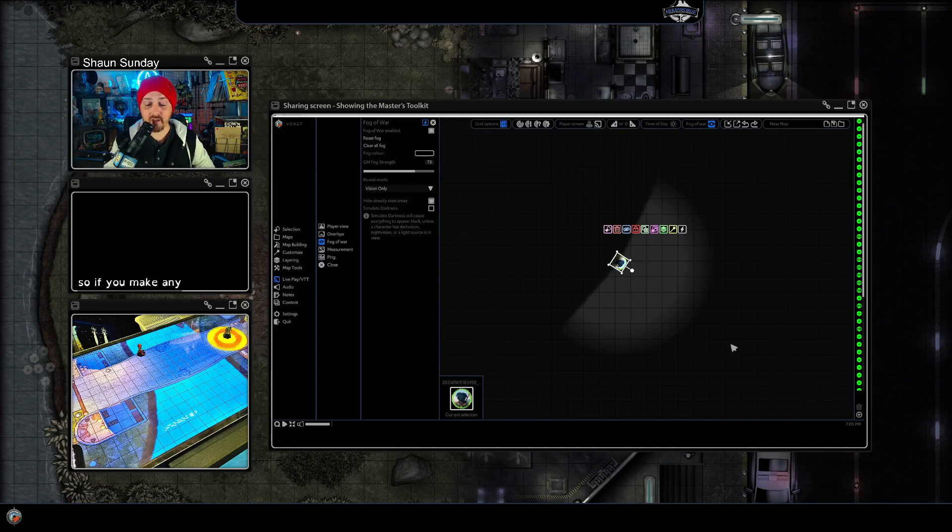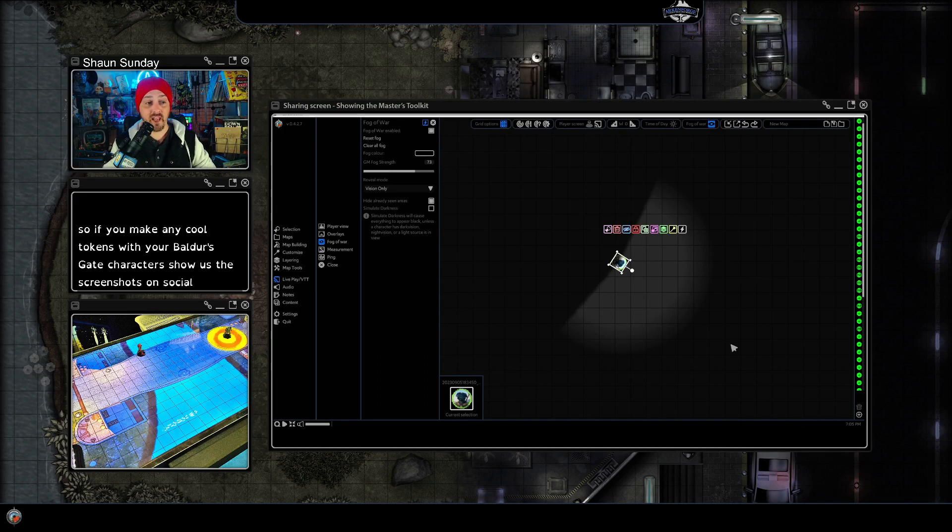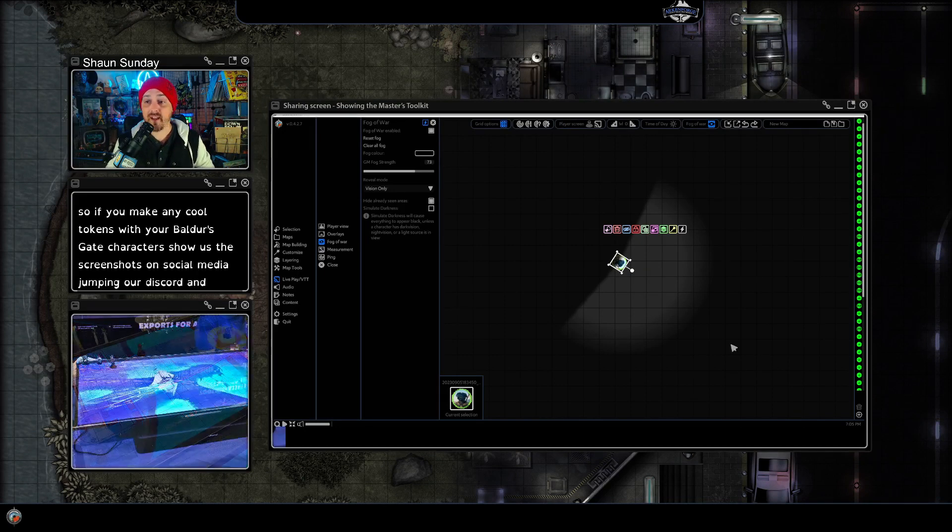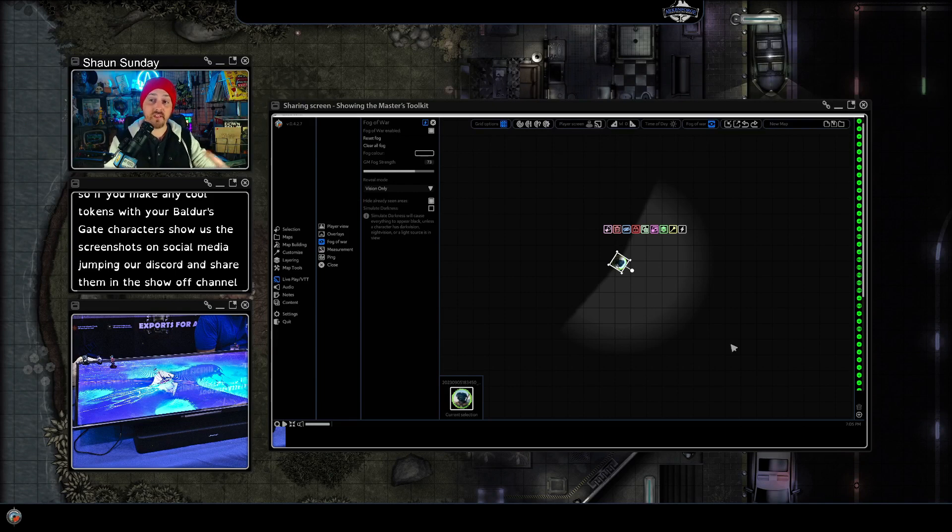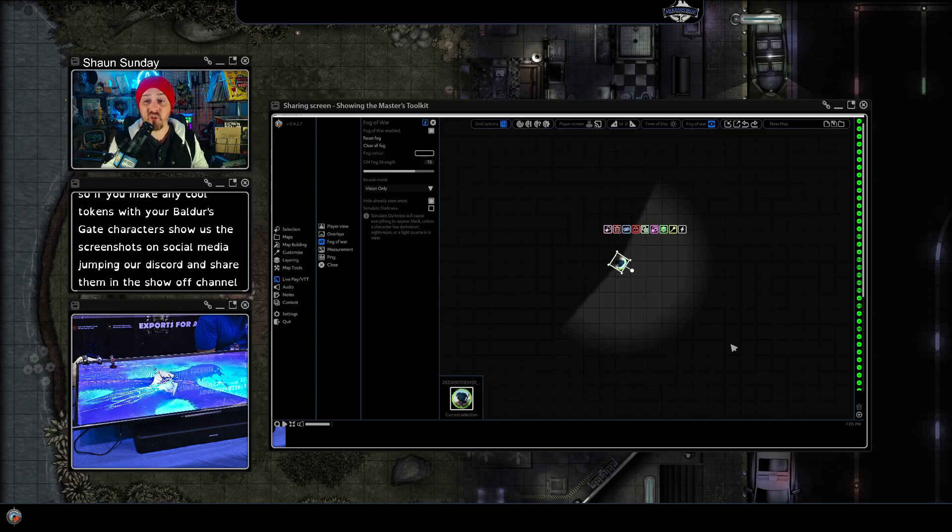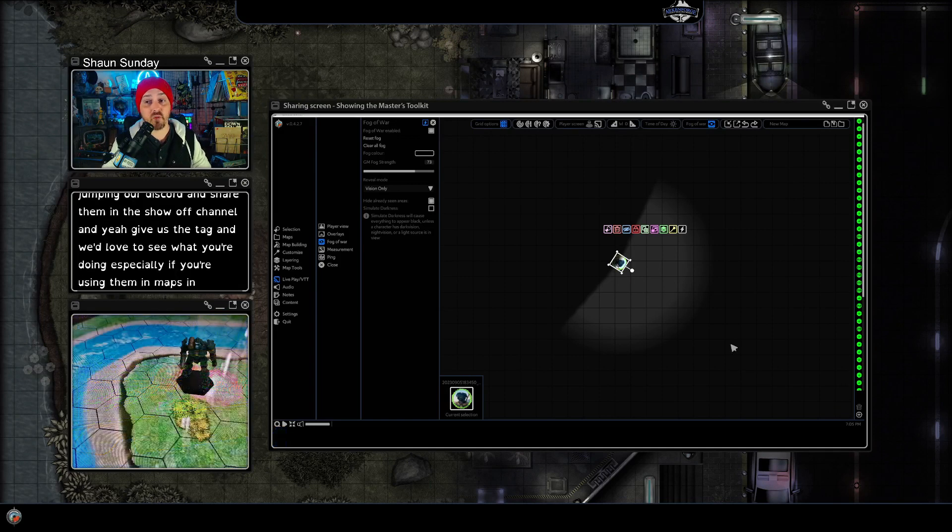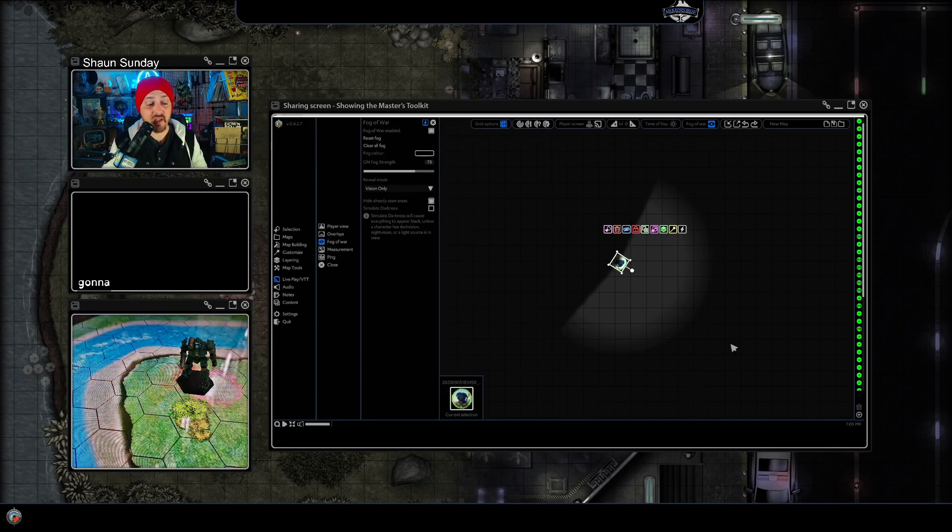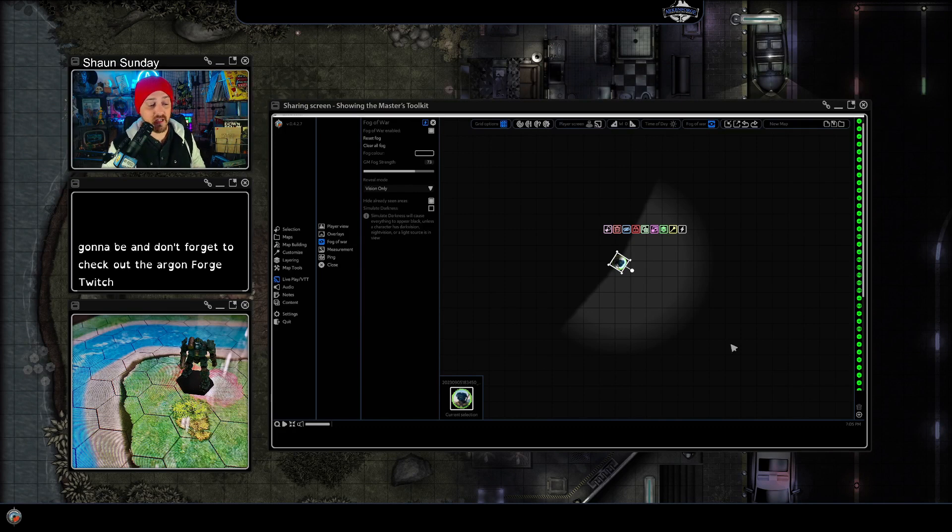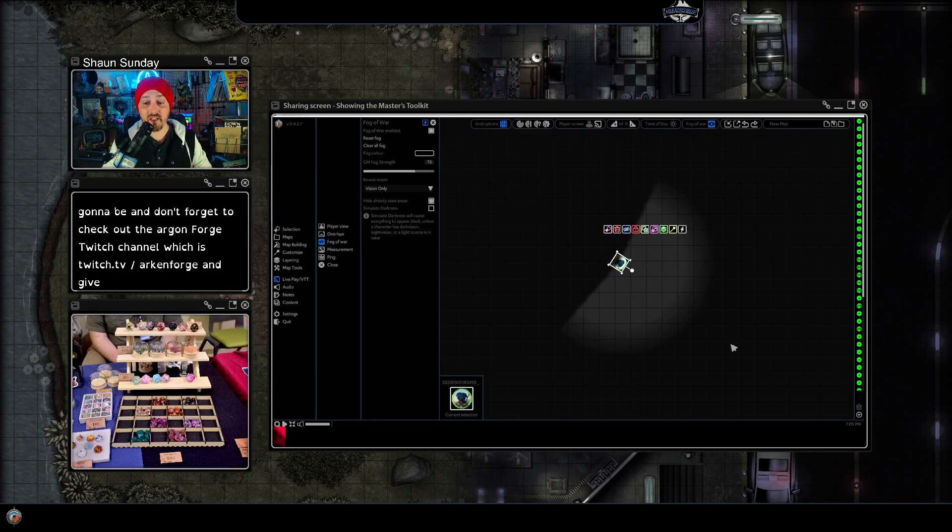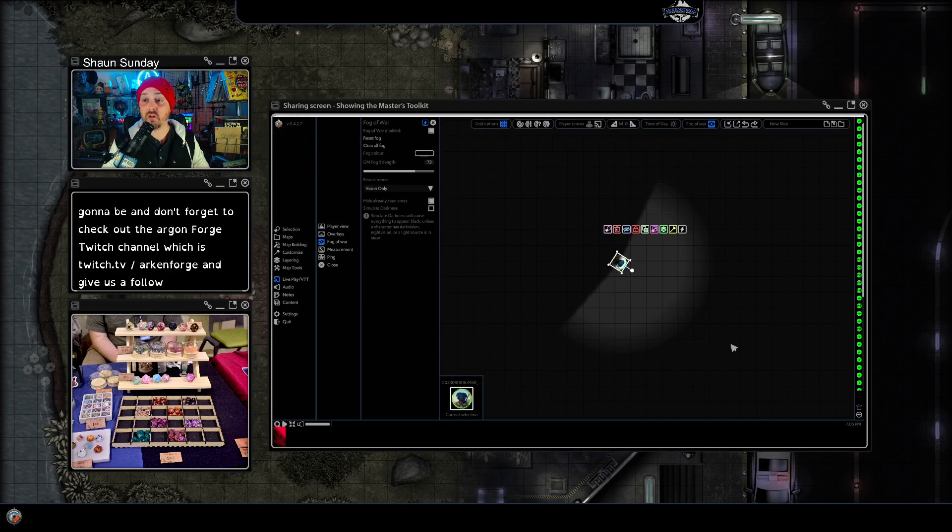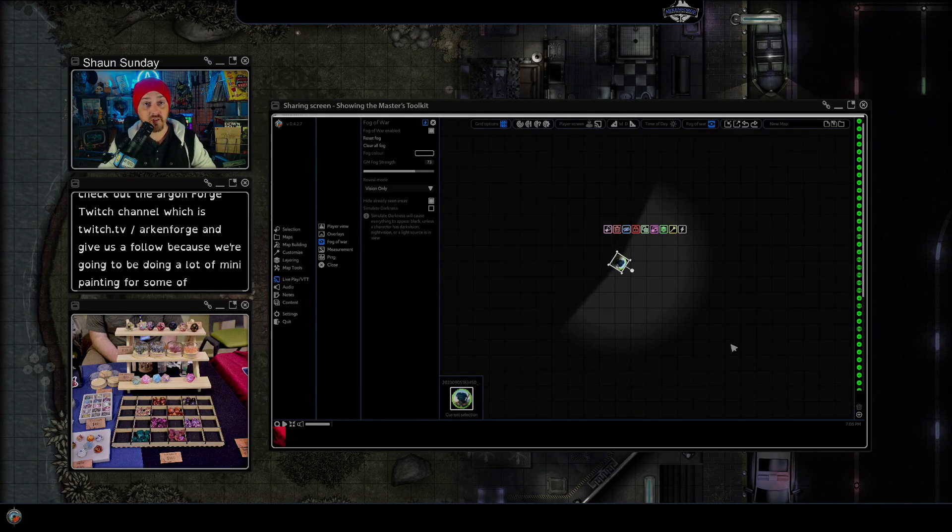So if you make any cool tokens with your Baldur's Gate characters show us the screenshots on social media, jump in our Discord and share them in the show off channel and yeah give us a tag and we'd love to see what you're doing, especially if you're using them in maps in the Arkenforge toolkit. Tune in for the next cool tips and tricks video, not sure what that's going to be, and don't forget to check out the Arkenforge Twitch channel which is twitch.tv slash Arkenforge and give us a follow because we're going to be doing a lot of mini painting for some of our new content coming up. We'll see you soon.